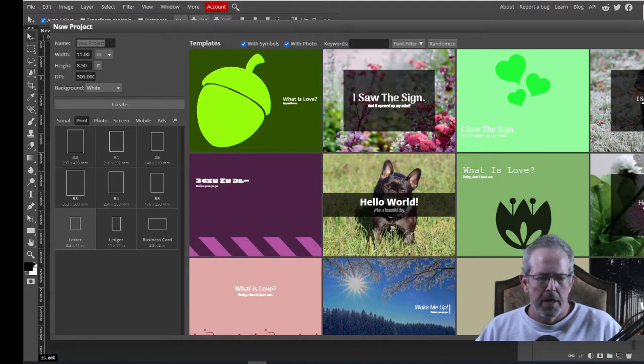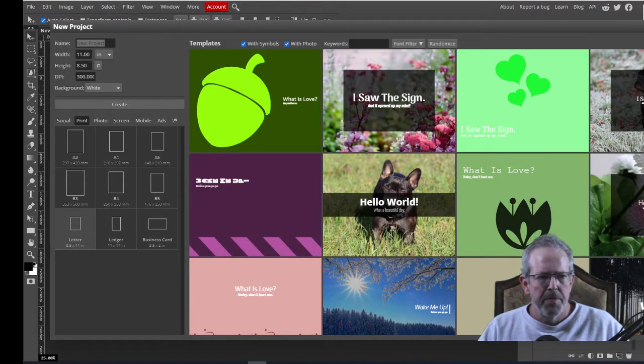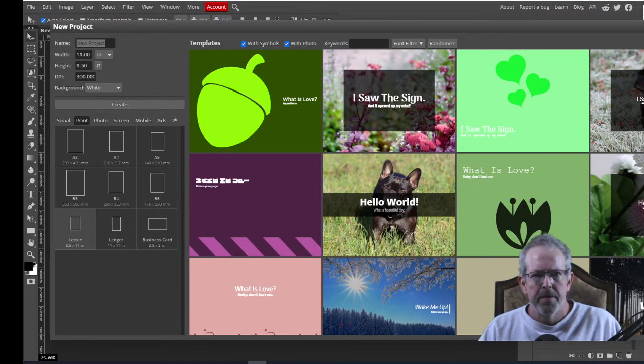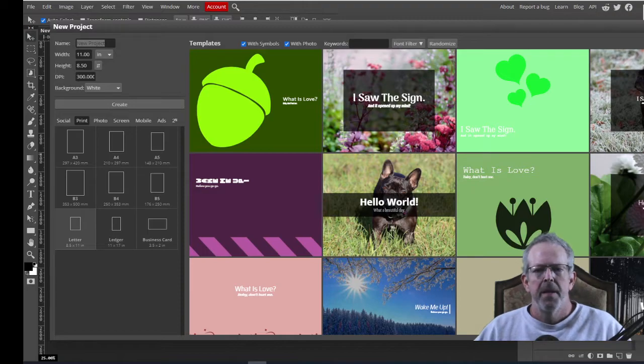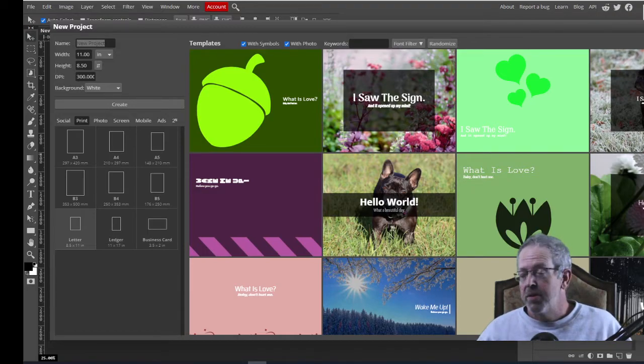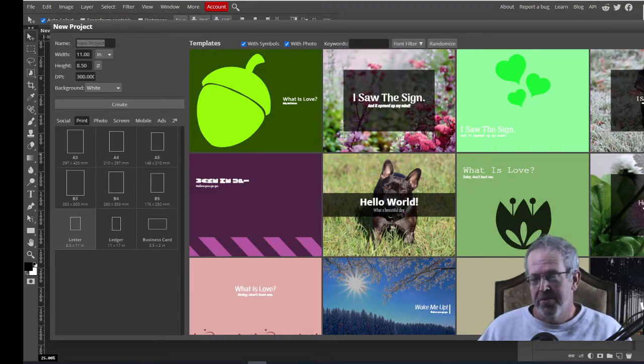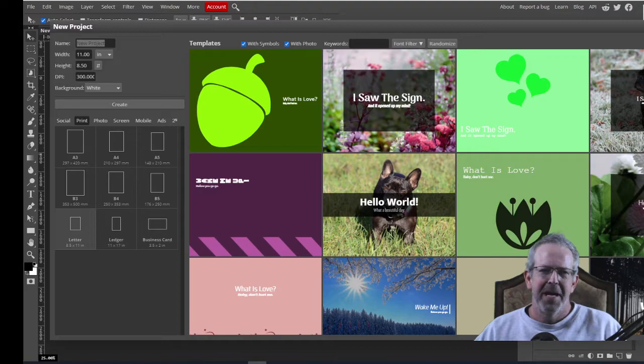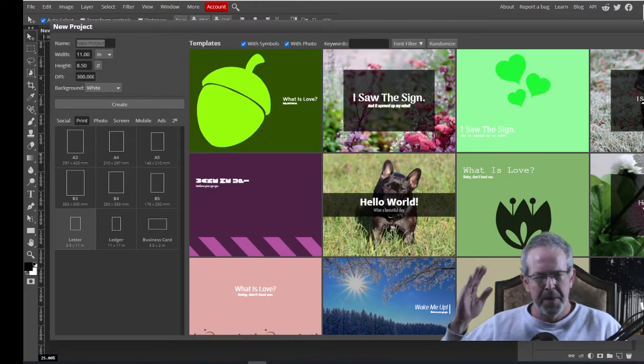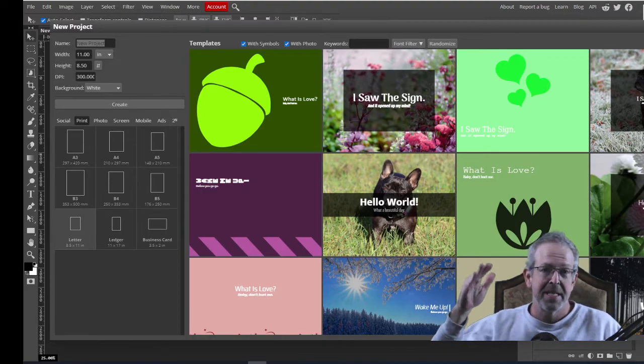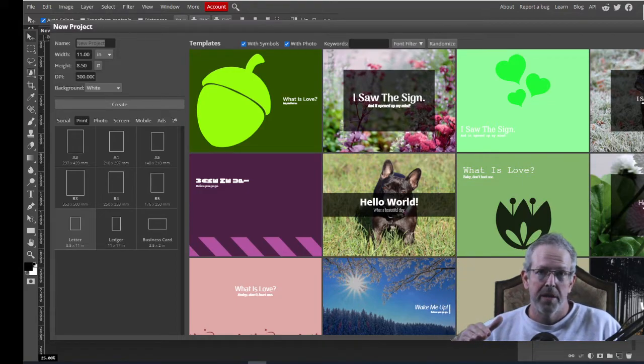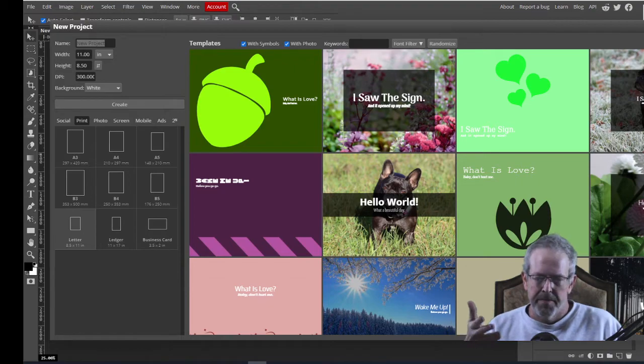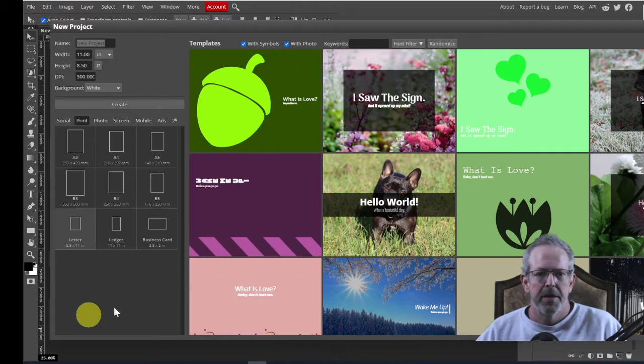All right, guys. This should be a pretty good one. It is my Super Bowl special. So we will be putting a picture inside of a word. And as you can see from that little thumbnail there, let me show you.